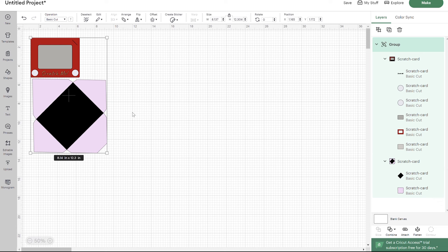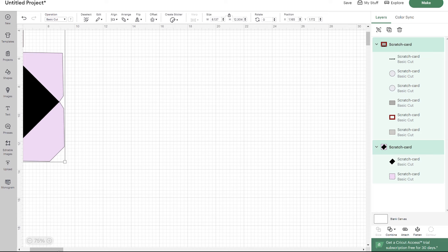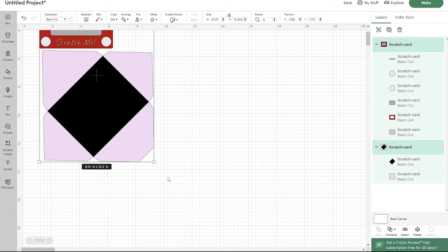Once you have this in Cricut Design Space, go ahead and ungroup your layers. I'm zoomed out to about 50%, so that's why mine may look smaller than yours. I can actually zoom in a little bit.